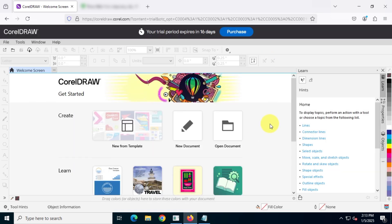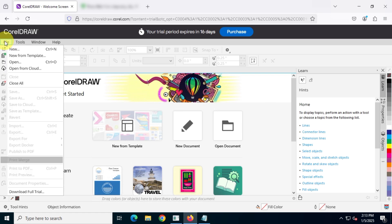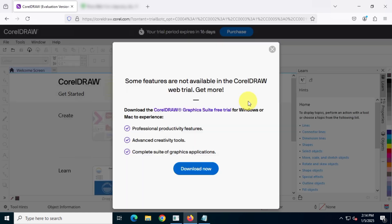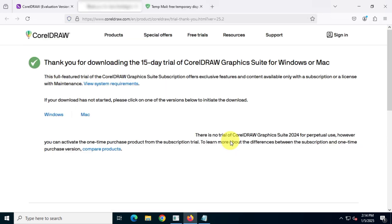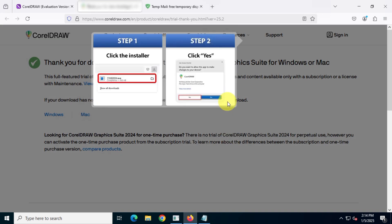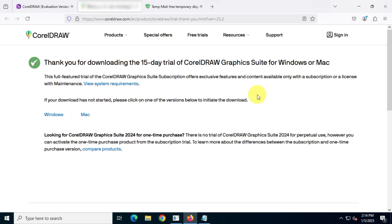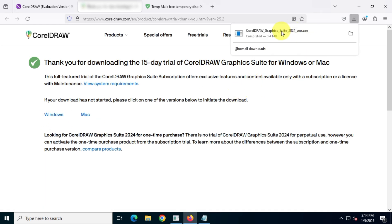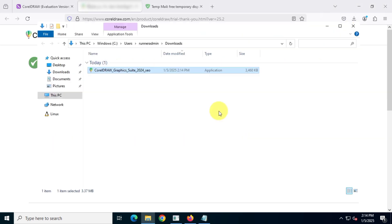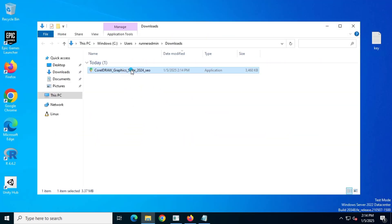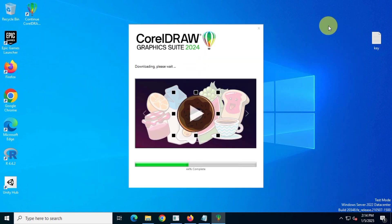Once you're on this page, go to File and then click on 'Download Full Trial.' Next, download the installer file according to your system's operating system. I'll be downloading the Windows version since I have a Windows PC. Once the file is downloaded, run the installer and wait for the installation process to complete.